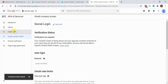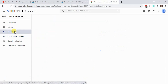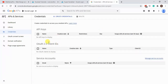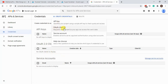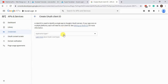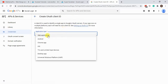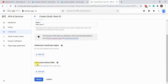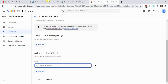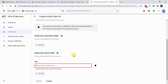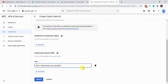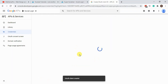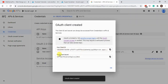Then we'll go to Credentials, click Create Credentials, and then OAuth Client ID. The application type is Web Application since we're using it on our web. On Authorized Redirect URIs we will add our URL, and then hit Create. We now have our Client ID and Client Secret.